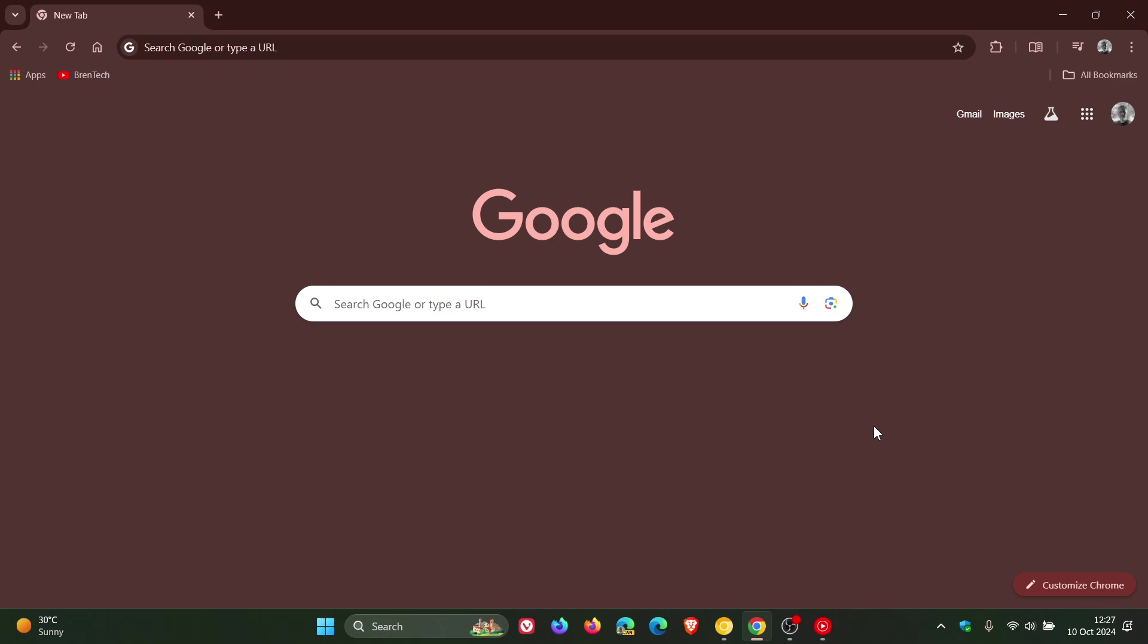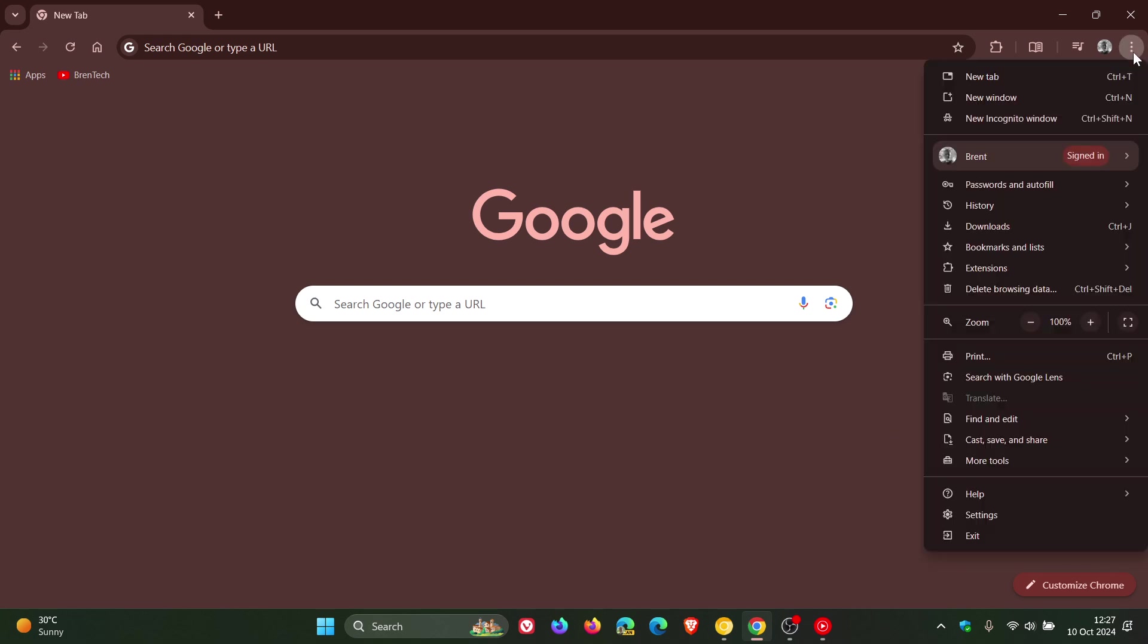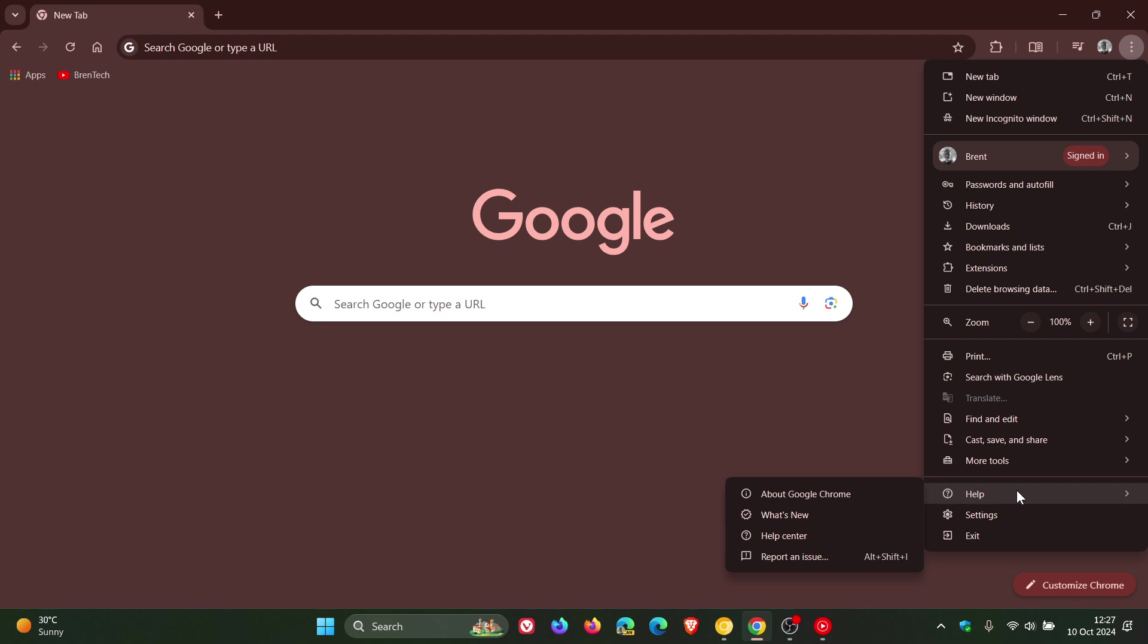So Google yesterday, late in my part of the world on the 9th of October, rolled out the early stable update for our next version upgrade of Google Chrome, version 130.